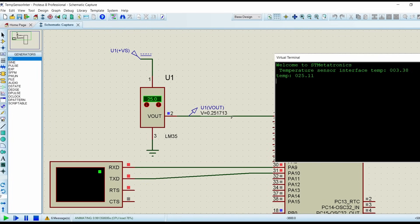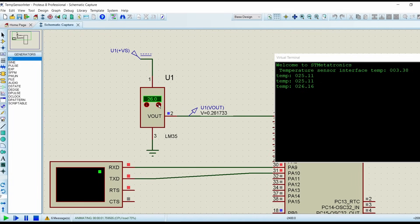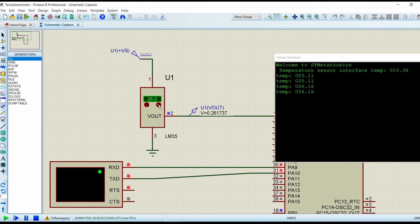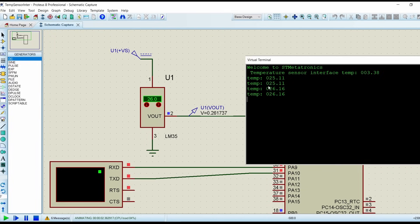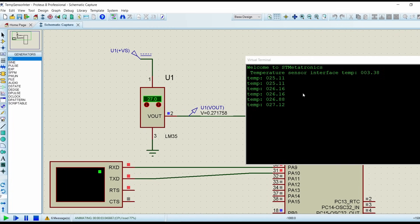If you see, Vout is equals to 0.2517 volts as we have calculated. Now if we increment the temperature by 1 degree Celsius, then the output should increment by 10 millivolts. So it is incrementing by 10 millivolts. Previously it was 2517 and now it is 0.2617. As you can see that on our USART terminal the output is changing in proportion.